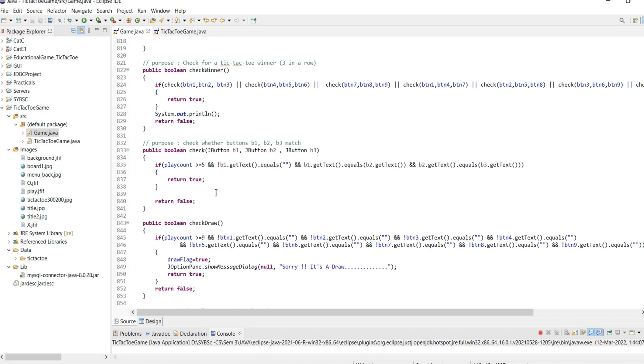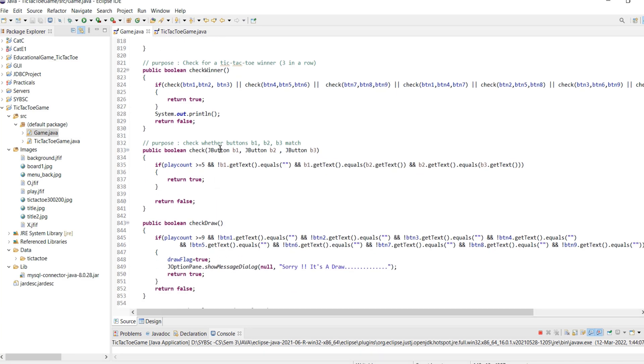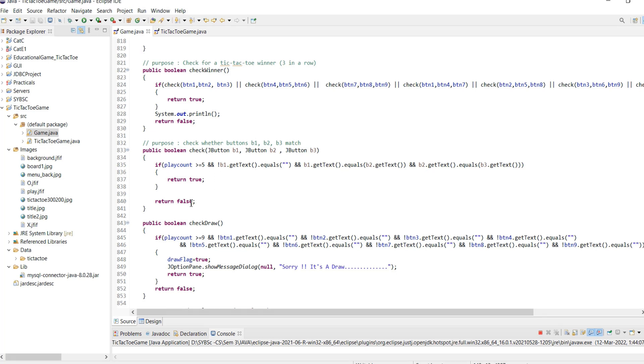The check method checks if the three parameters passed as combination contain the same value and the play count is greater than or equal to 5. It then returns true, else returns false.